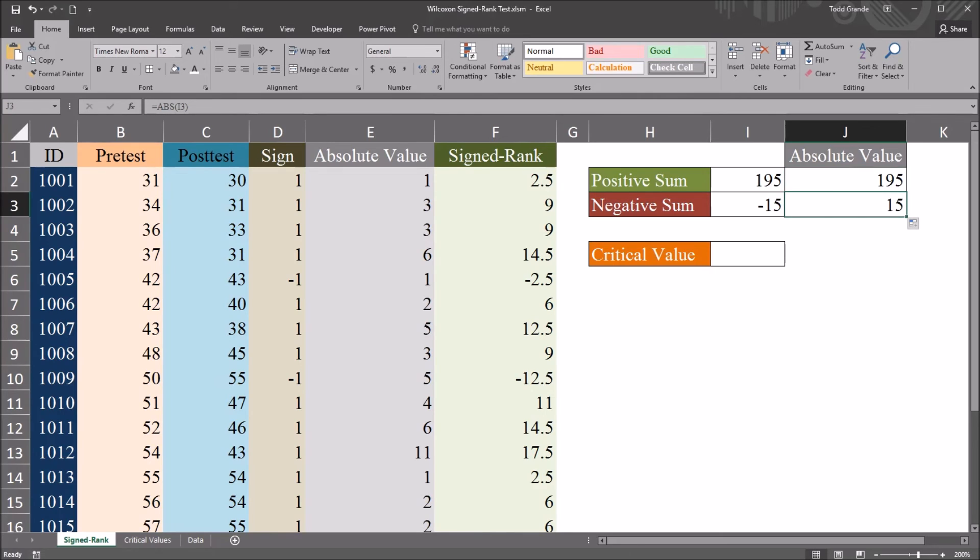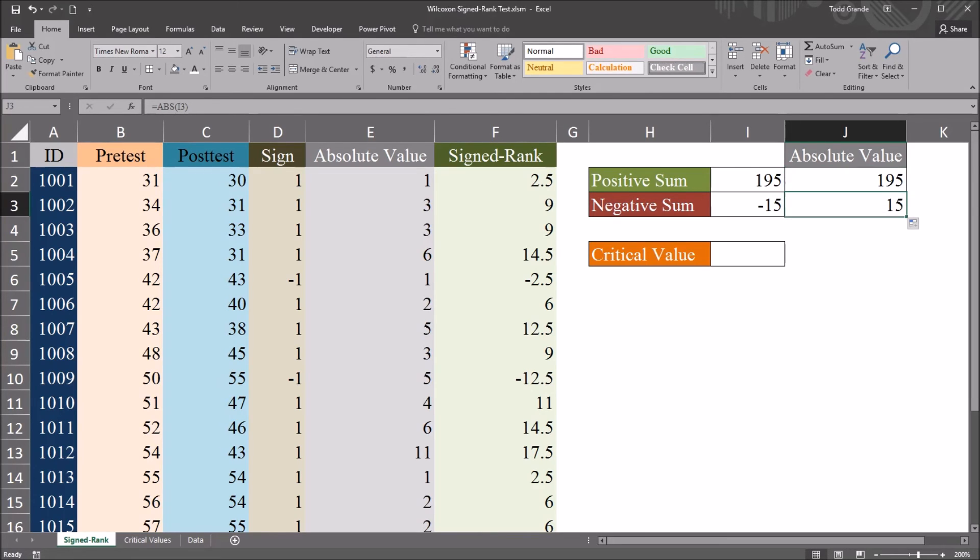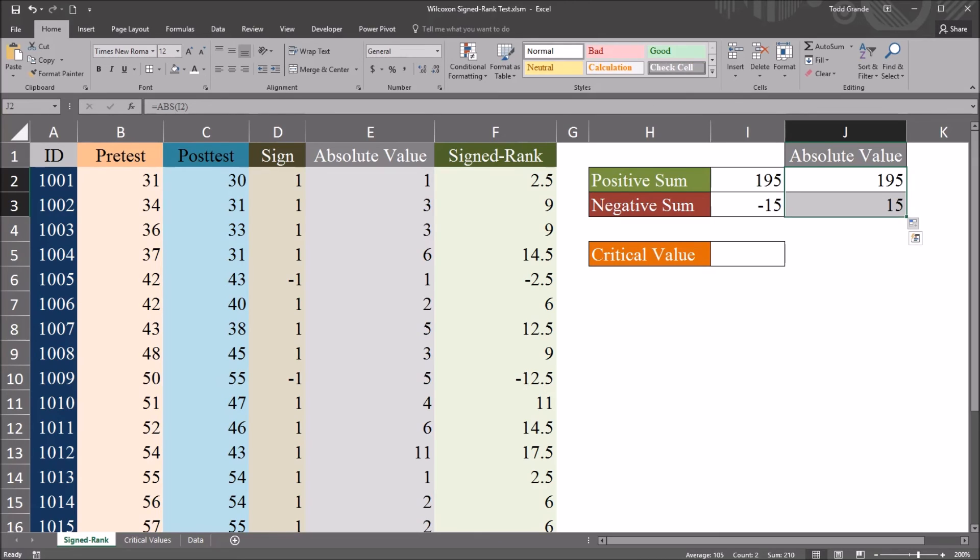Now one of these is the test statistic used in the Wilcoxon signed-rank test for these data. And it's going to be the lower of the two values after you take the absolute value. So using these two entries, we'll take the smaller of these two